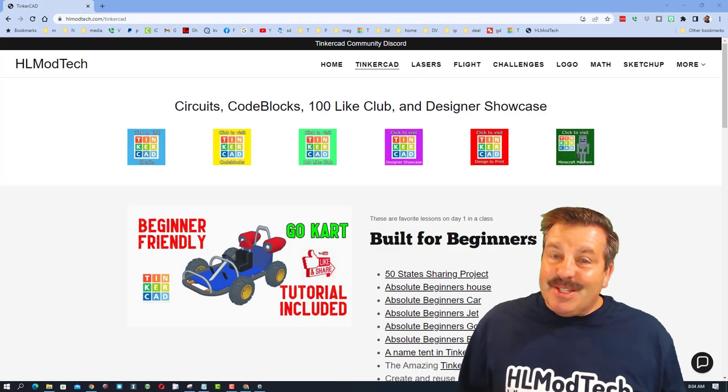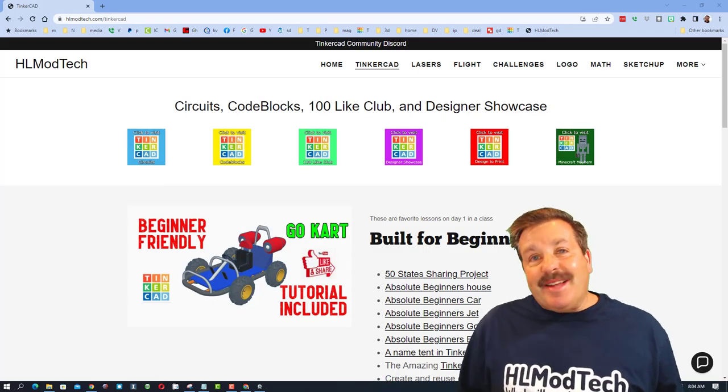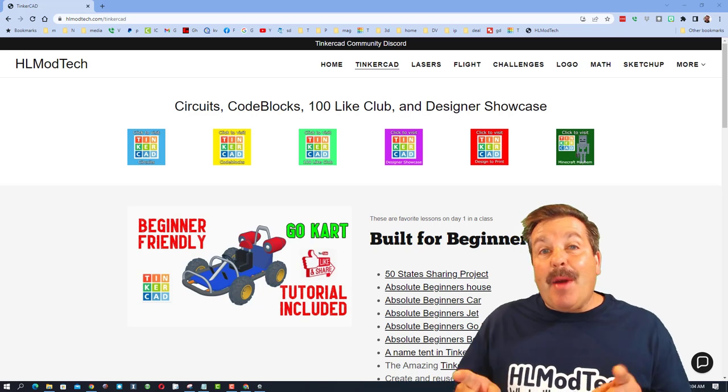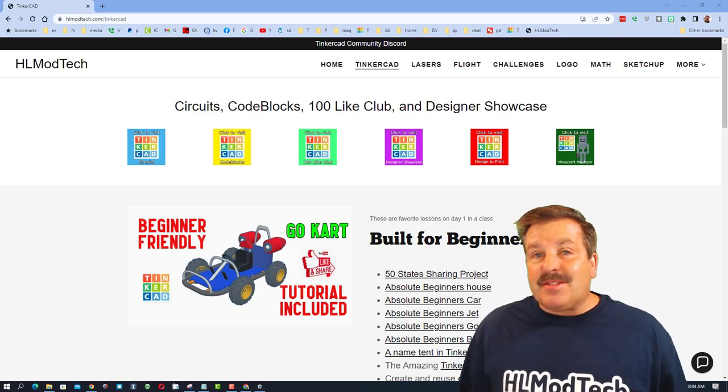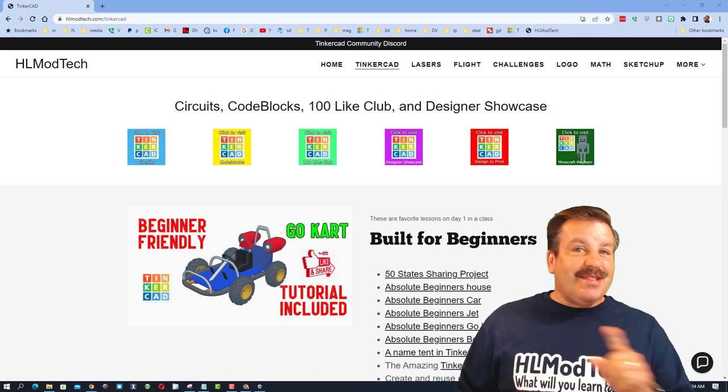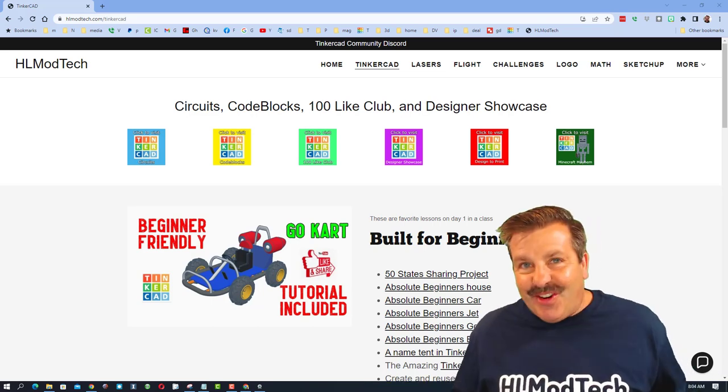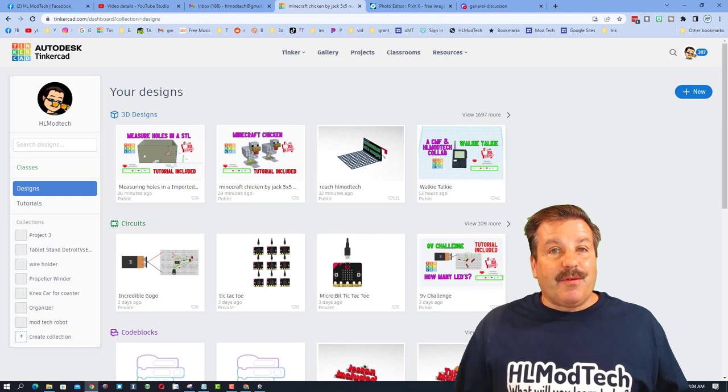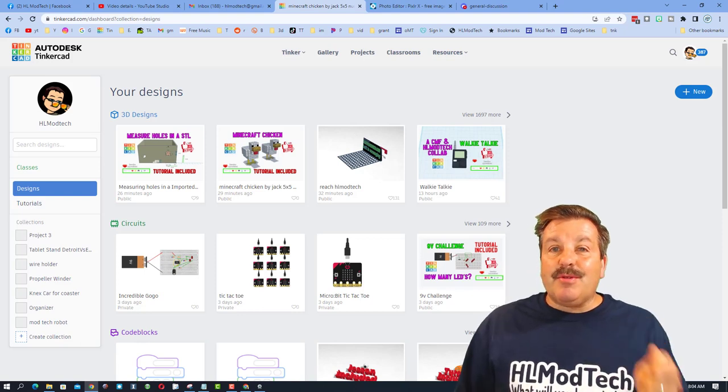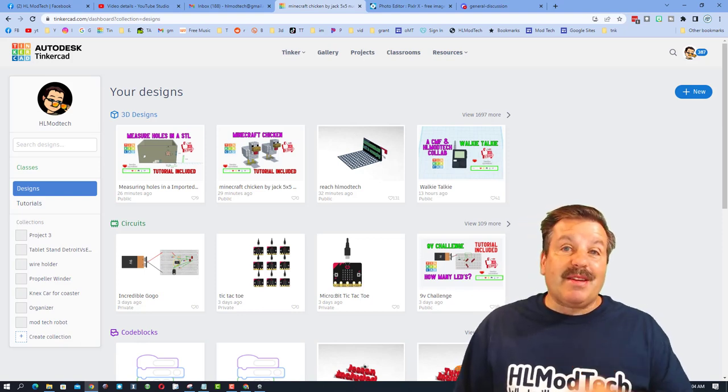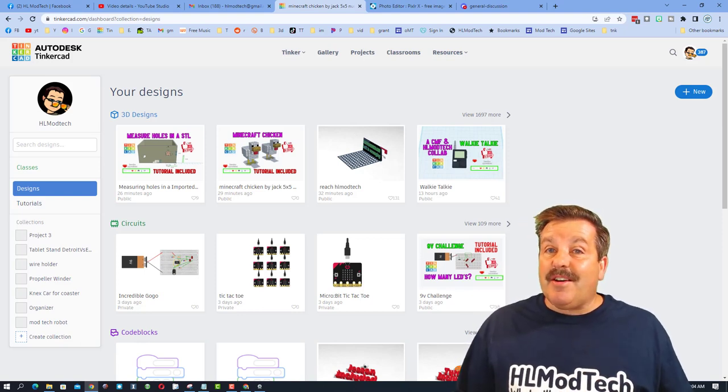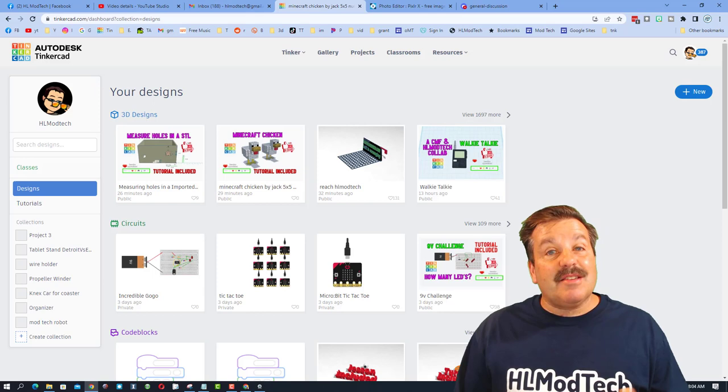Good day friends, it is me HL Mod Tech and I am back with another Tinkercad circuit project. So let's get cracking. Today we're gonna use that 555 timer chip to make a sweet set of blinking lights.